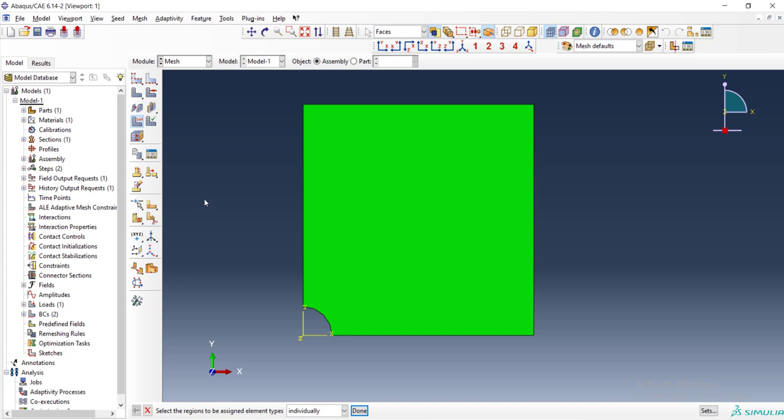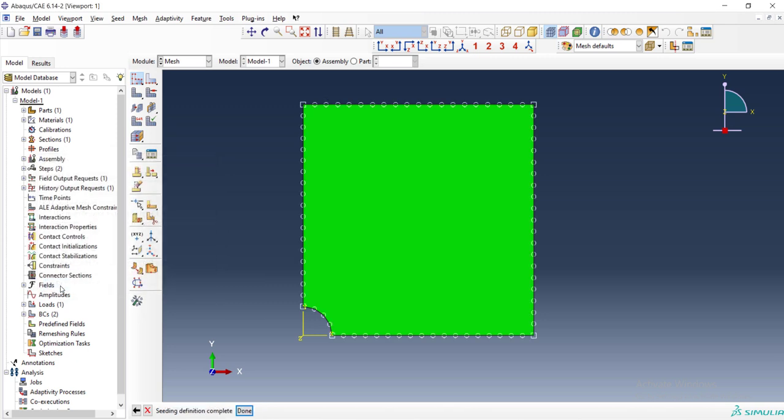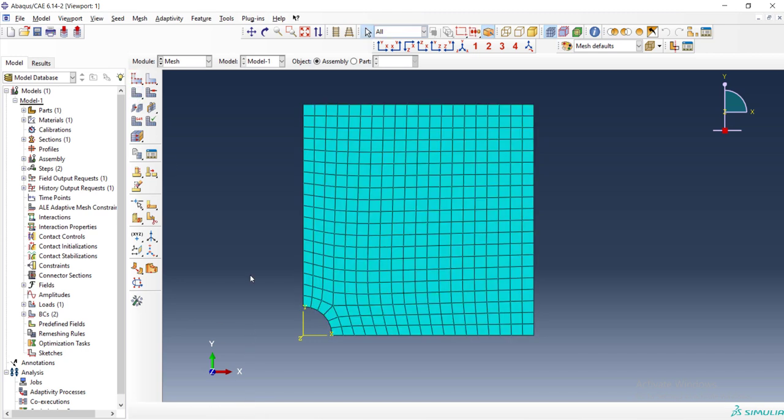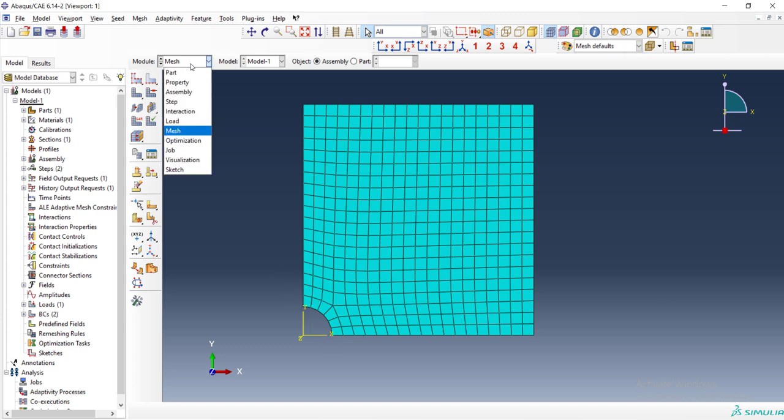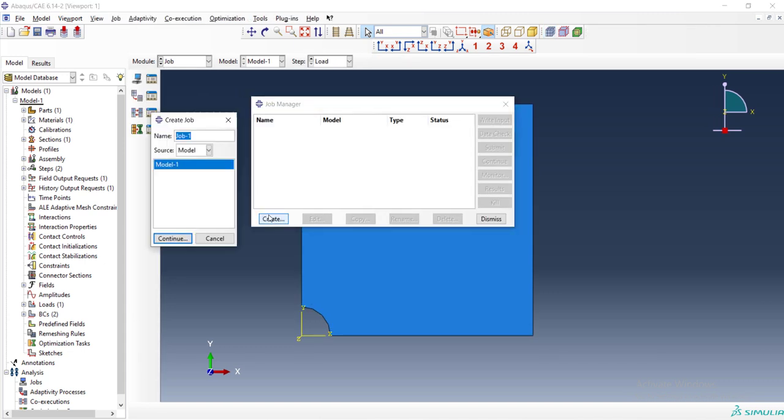And then we can seed this model and mesh the model. This is not a good mesh and we will discuss in the next video about improving the accuracy of the simulation by changing the mesh.